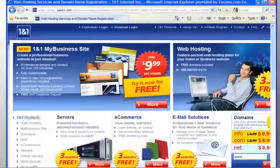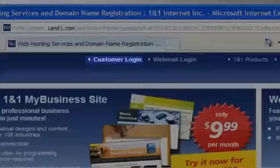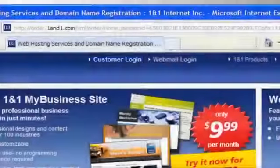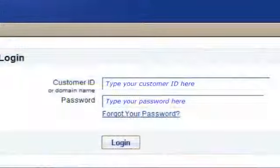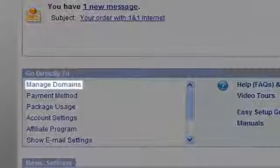To get started, you'll need to sign into your 1&1 account with your login username and password. Then click on manage domains.